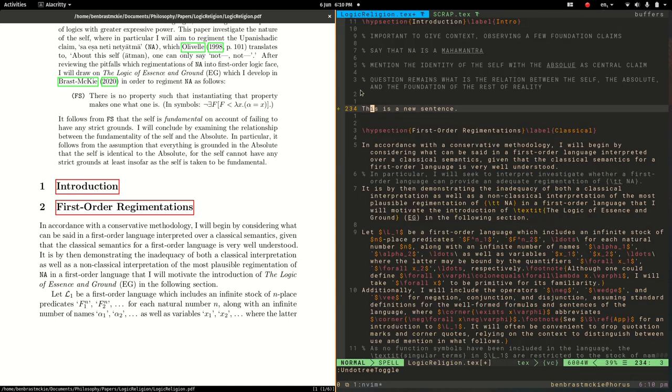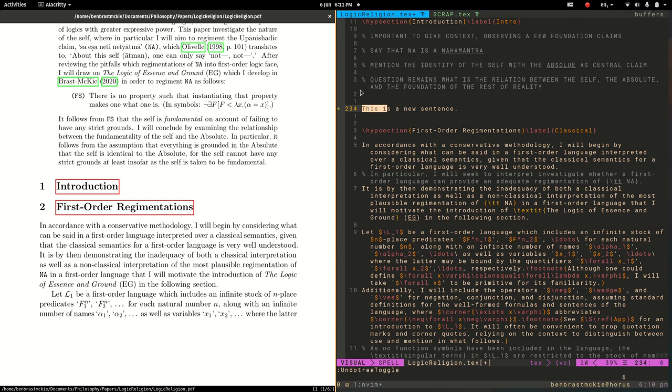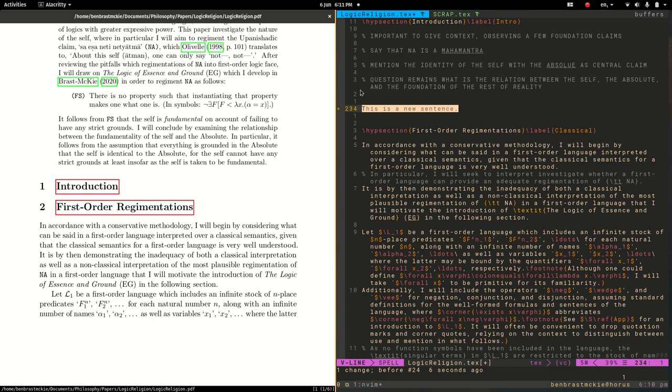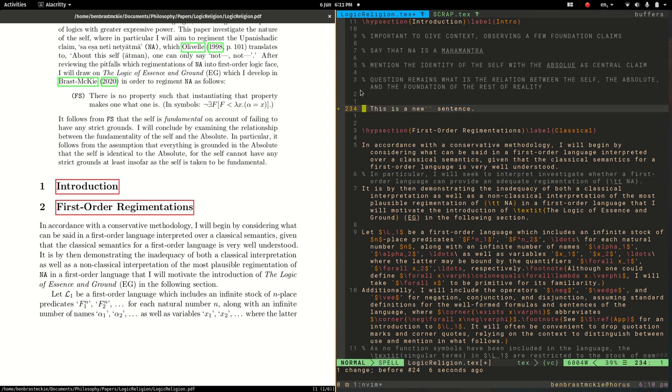So that's a bit about undo tree and about auto pairs. I should also say that in addition to selecting text objects and doing surround, that you can also use visual mode. So if I'm hit V and then select a few words, then I can do shift S and then choose whatever it is, if it's parentheses or single quote or double quote and so on. Let's actually do a double quote. Let's shift, do the whole sentence. Let's just do a few words and go to the end there and shift S and then I'm going to do shift Q for double quotes. So that's a little bit about those plugins.